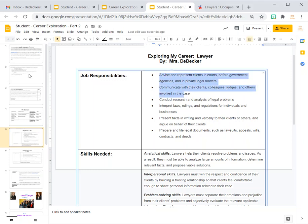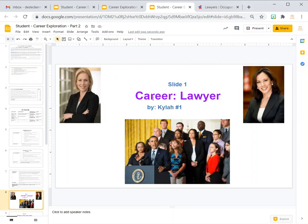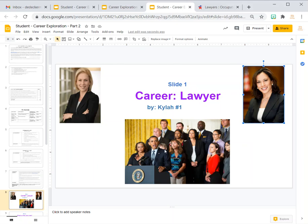Going back to the second part of the assignment: now you're ready to create the presentation. For your first slide, you're going to have your first and last name, your grade level, and a picture of a person doing the job you are researching, or at least dressed like it.